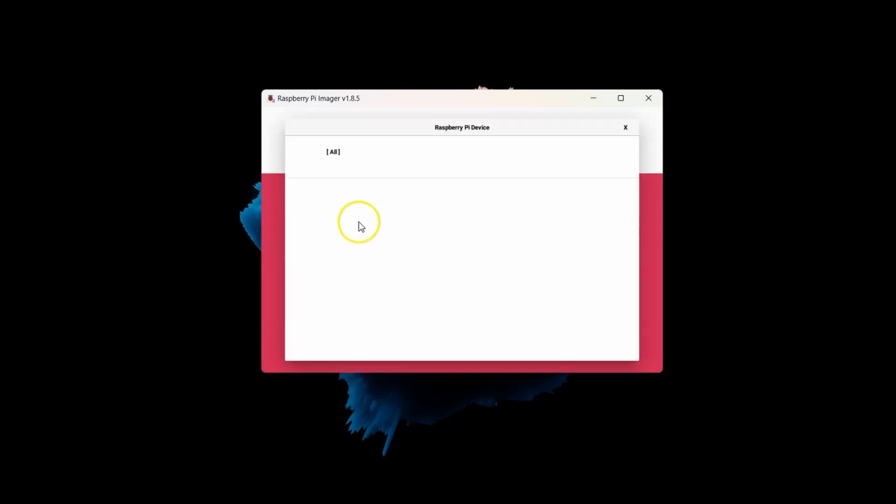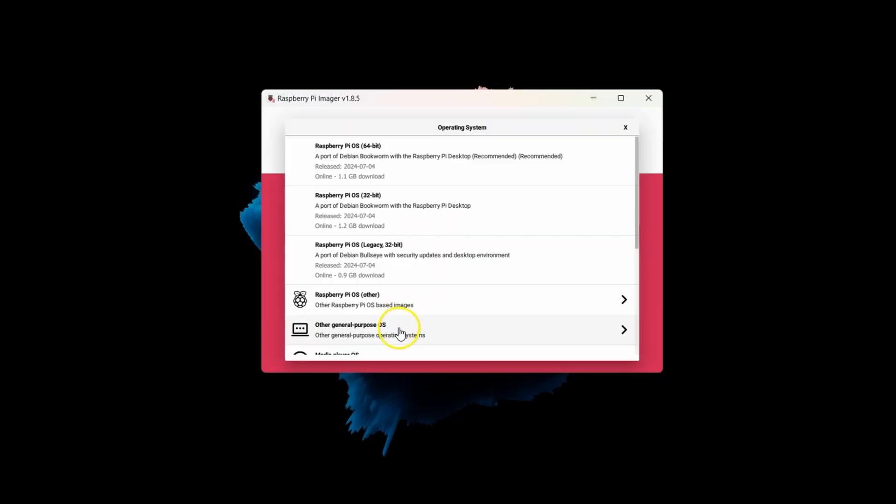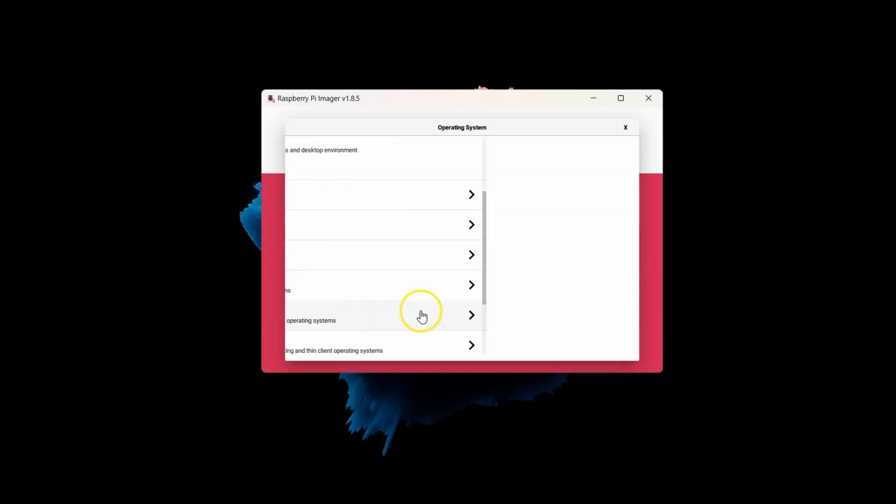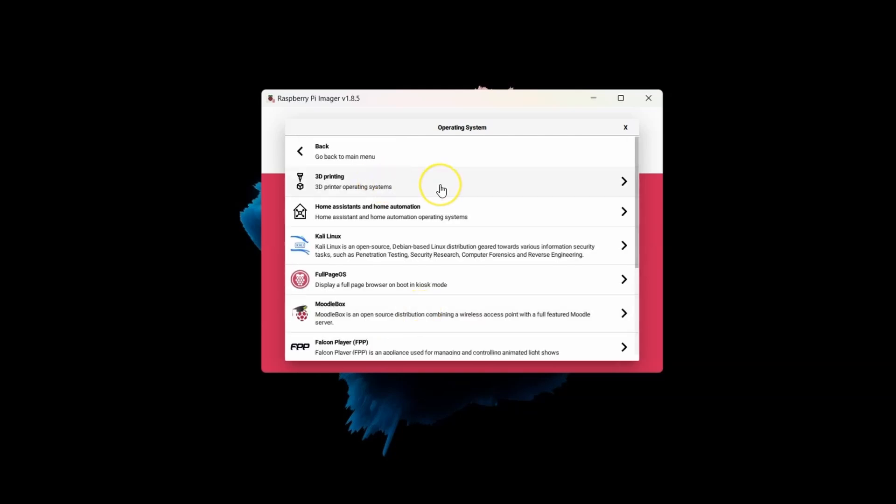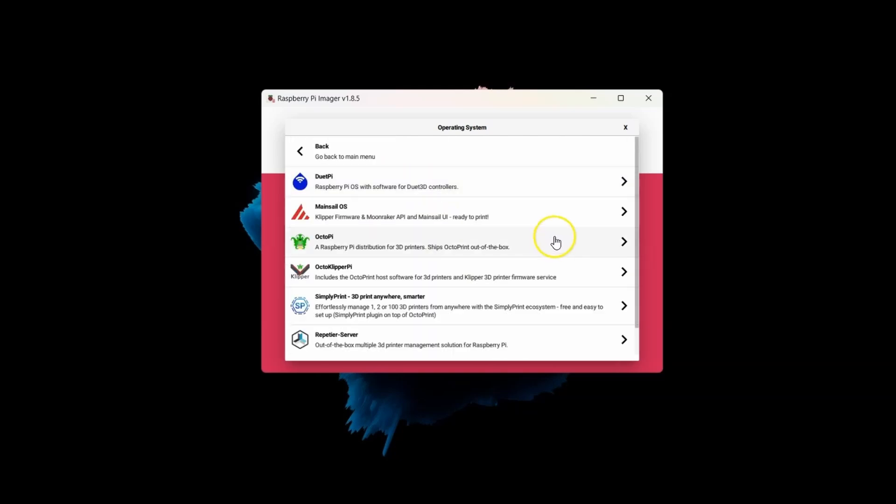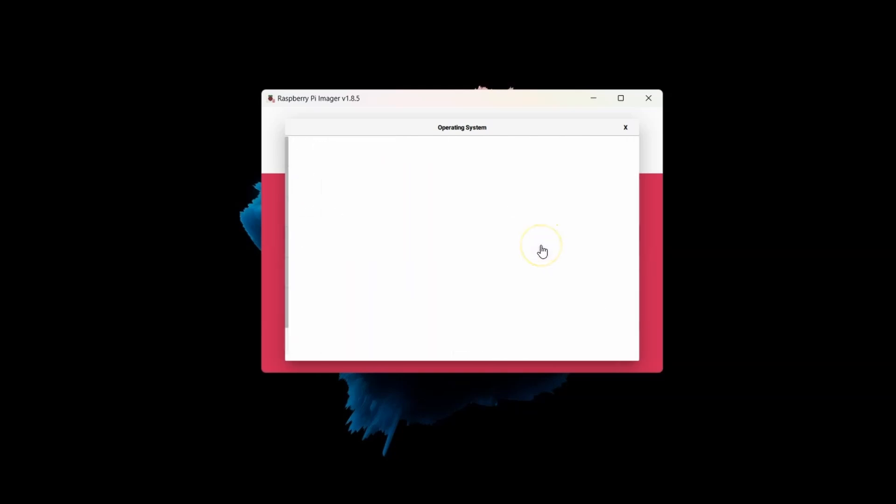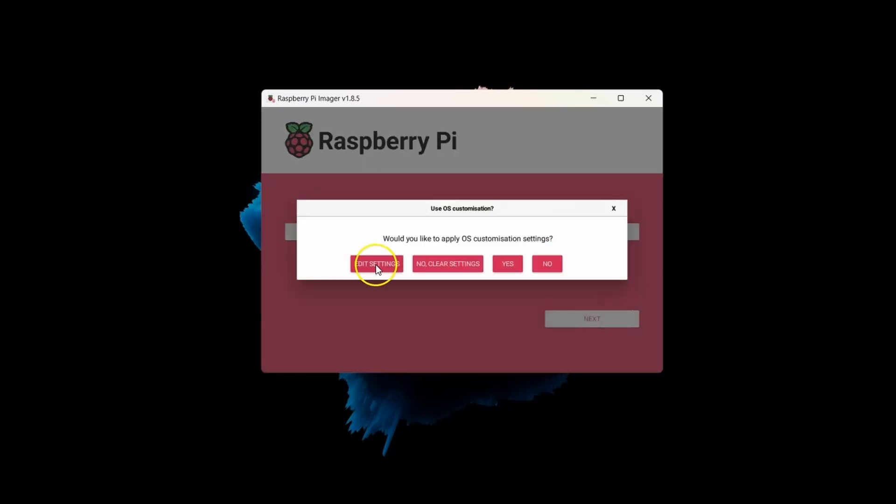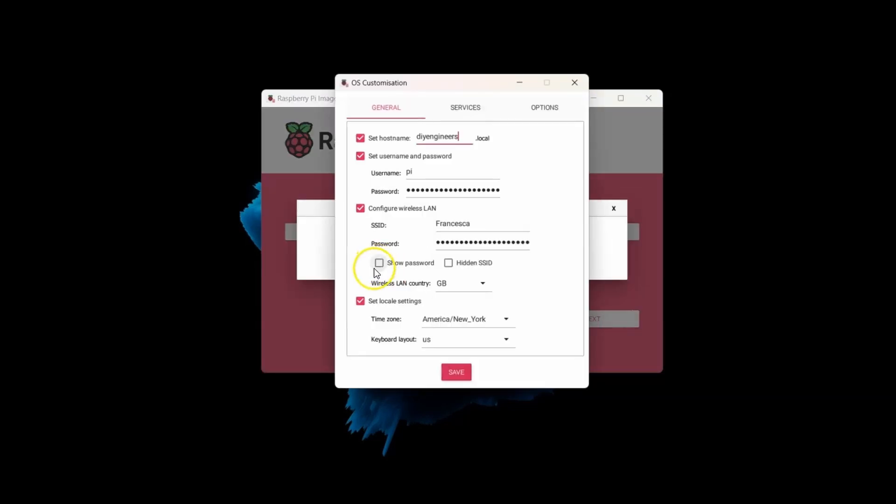So here I have the Raspberry Pi Imager tool. I'm going to choose Device and pick Raspberry Pi 3. And then go to Other Specific Purpose OS, 3D Printing, and pick OctoPi on the Stable option. And go to Storage and pick My SD Card.